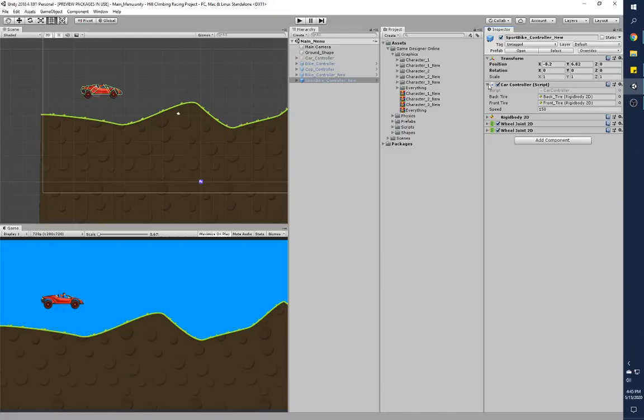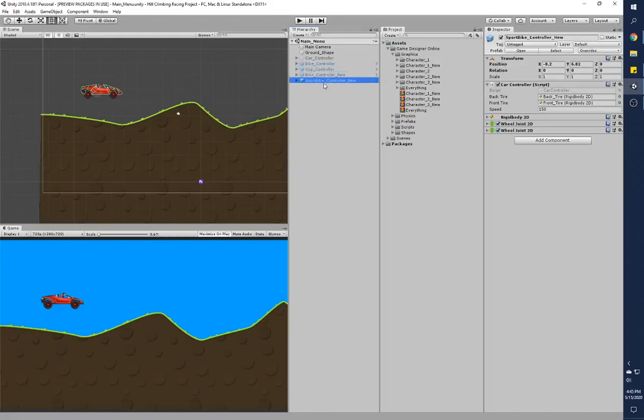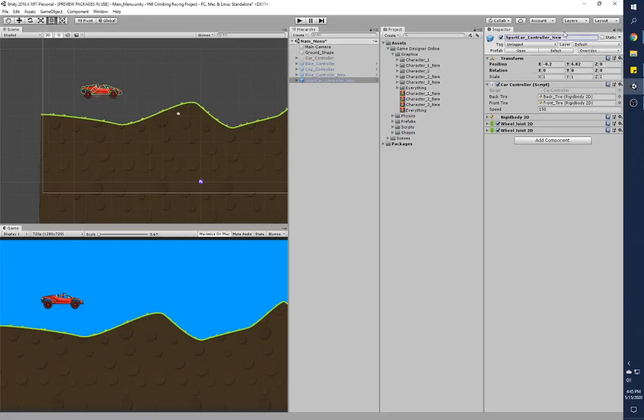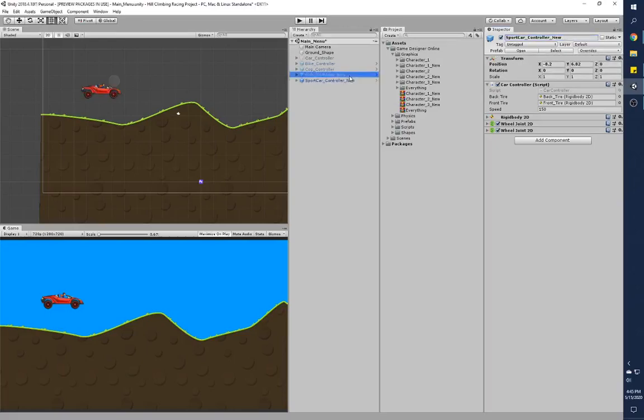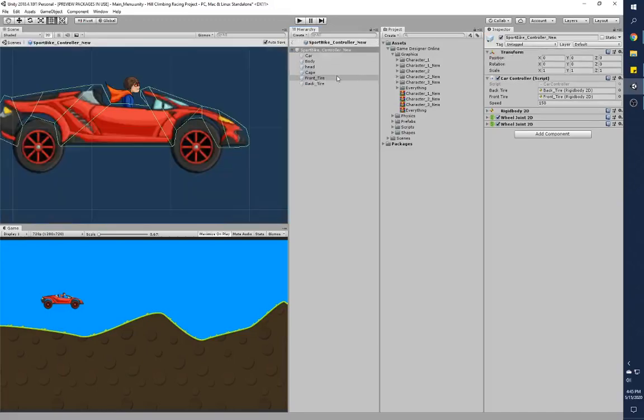So here I go. The first thing you'll notice is that we have a few game objects over here. I'll turn the sport—I should actually rename this. I should call this sport car, not sport bike, so sport car, and I'll overwrite the name.